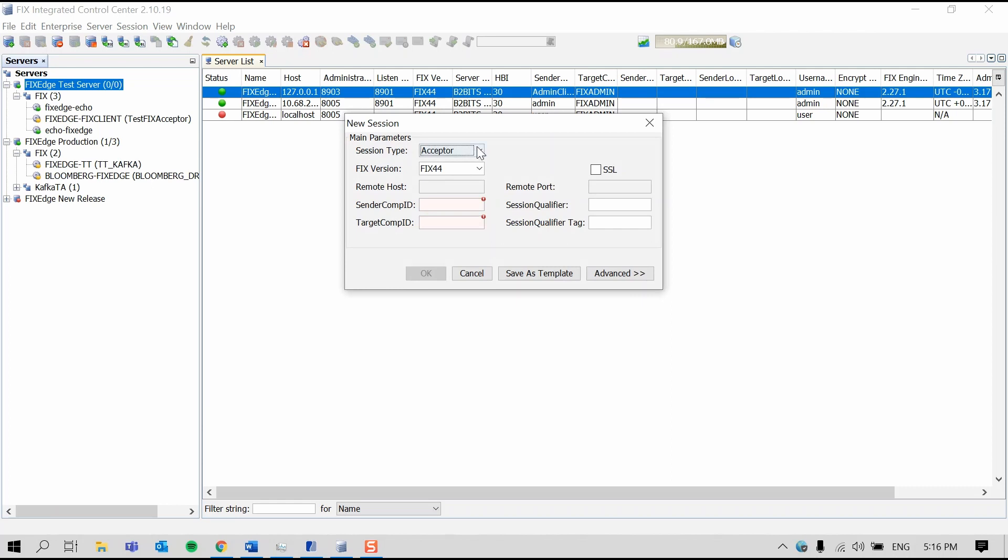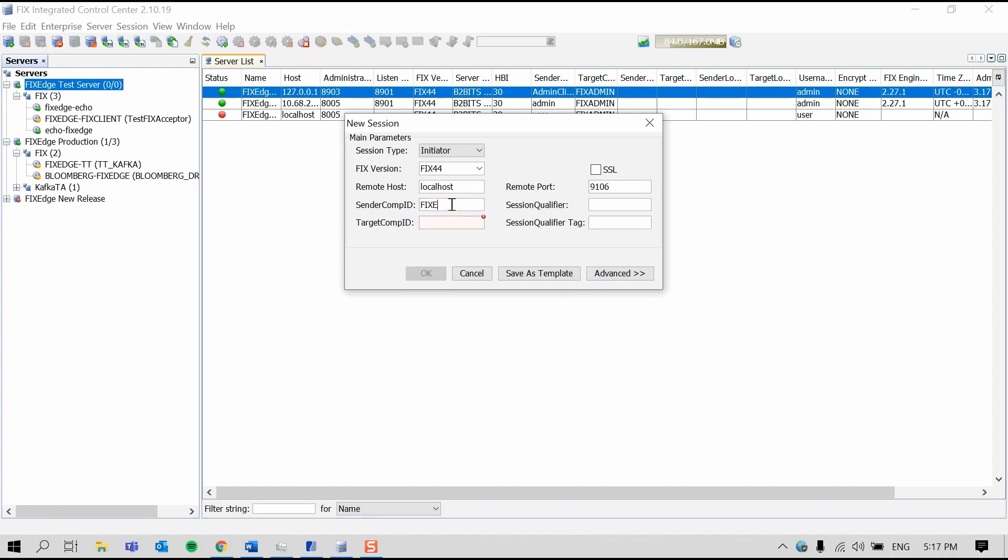I'm going to start an initiator session. Enter the host, port, sender comp ID and target comp ID. And press OK.